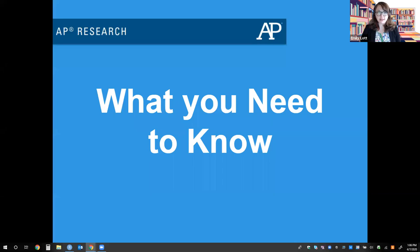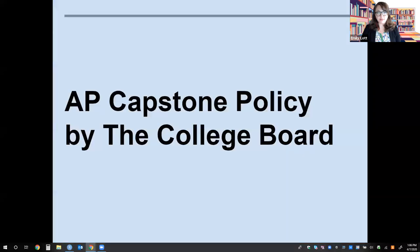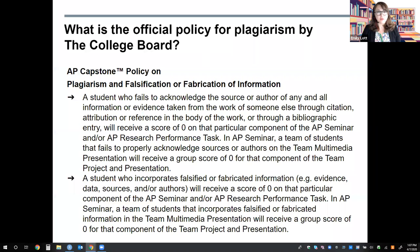Here are the key pieces of information you need to know about this topic. First, we must talk about the College Board policy on plagiarism and falsification or fabrication of information specific to our AP Capstone courses. This is the full policy — read along with me as I read aloud. If you have questions or hesitations regarding this policy, please reach out to your AP Research teacher for more information.